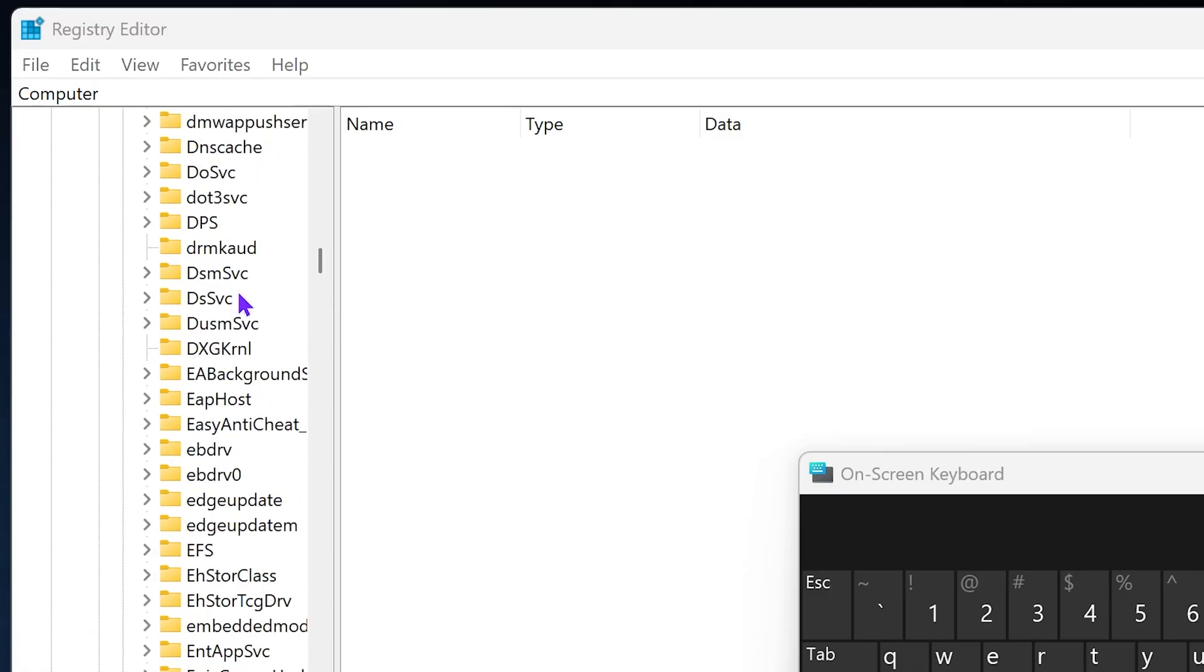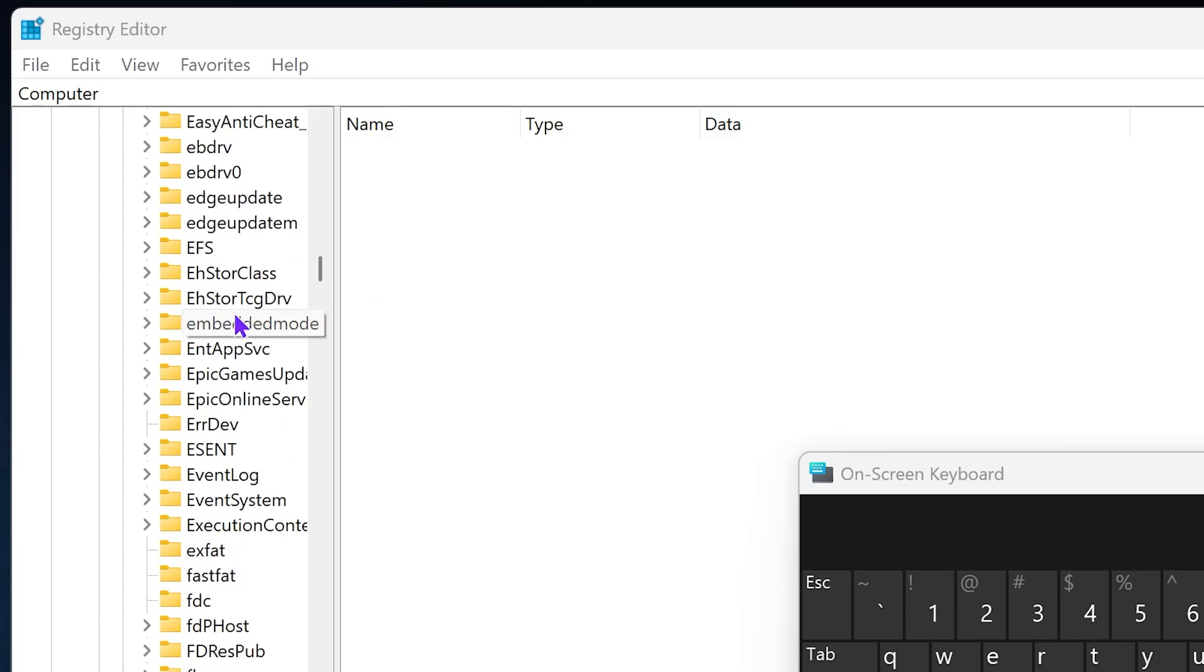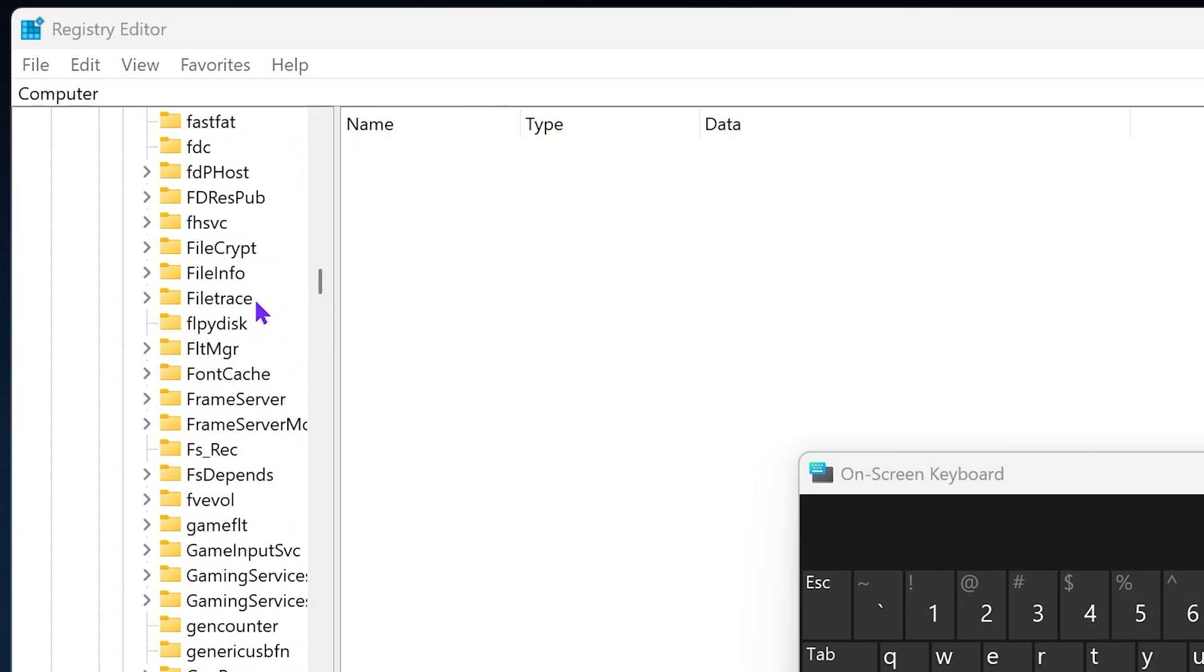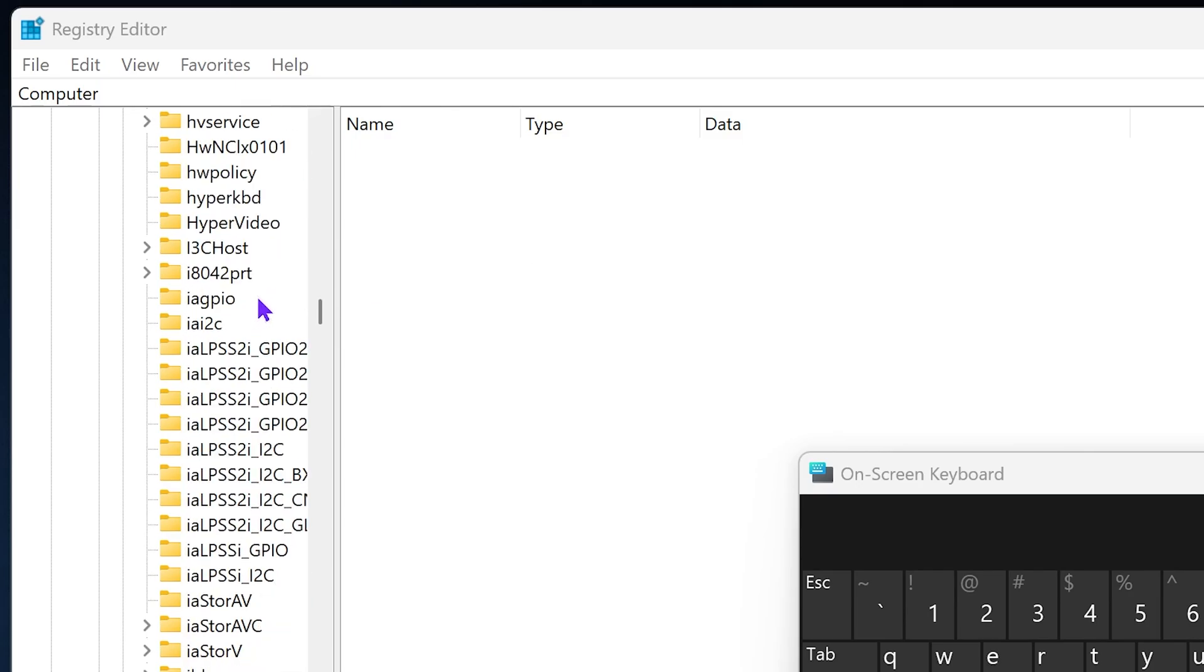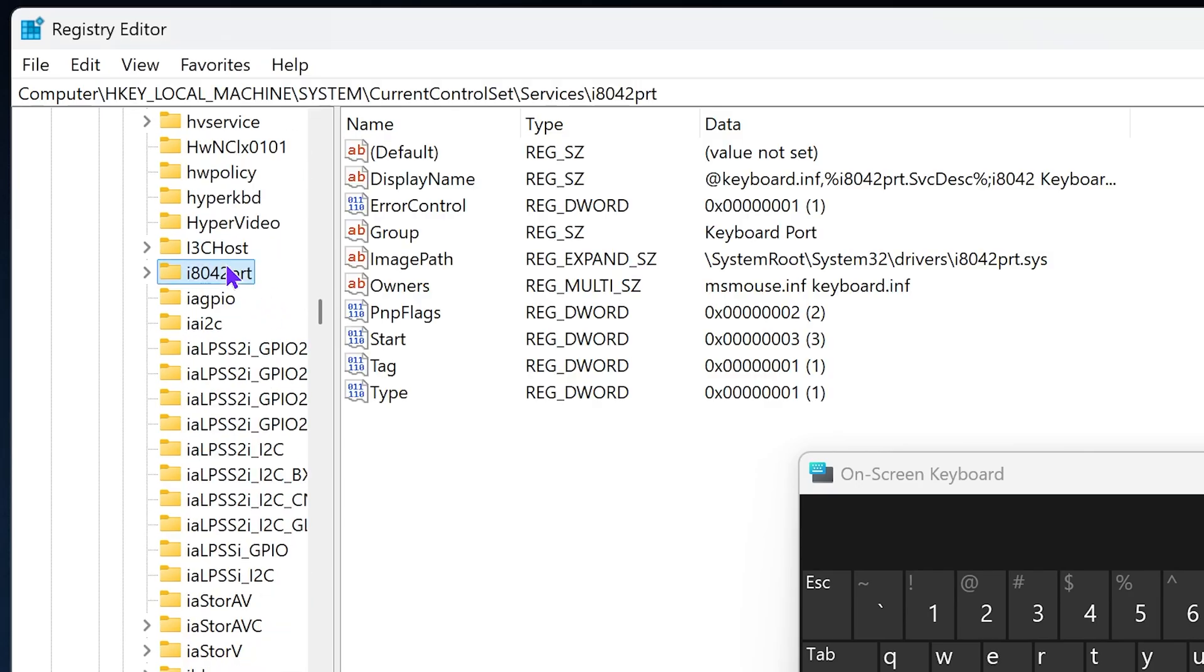So, you should see an I port with a number folder in here. Just scroll down until you get to the I. It should be right here. There we go. Now, you will have the I port. Mine is I-8042 port. So, go ahead and select this folder.